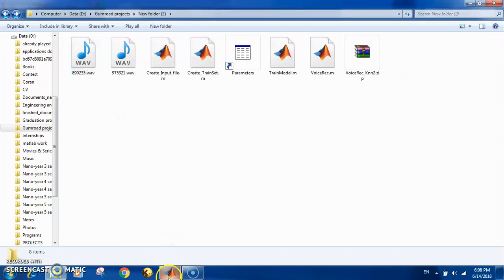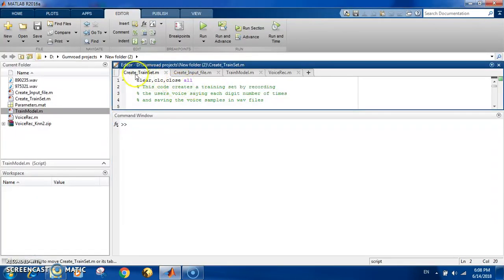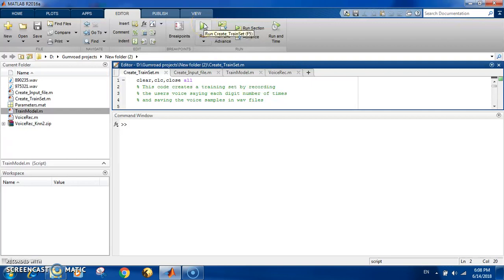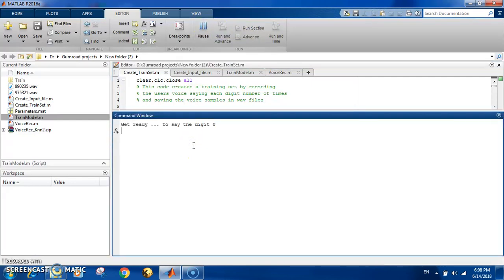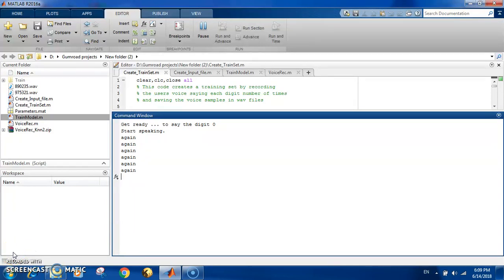To create this, you run the code called 'create train set.' When you run it, you follow the instructions in the command window until it says 'end of recording.' That's how you create your training set. Let's try it now: zero, zero, zero, zero, zero, zero, zero, zero, zero, zero, one, one, one, one, one.